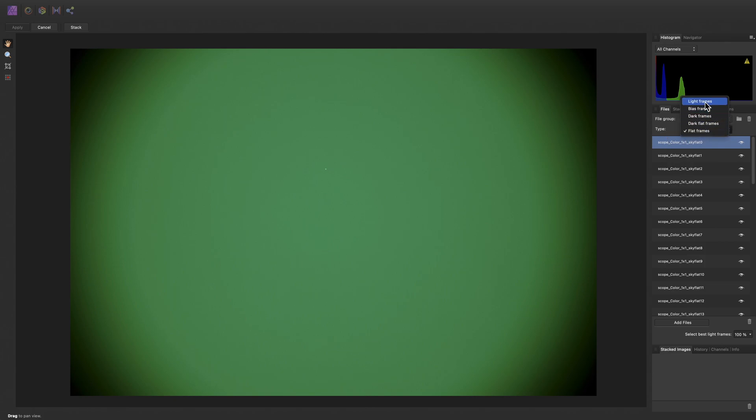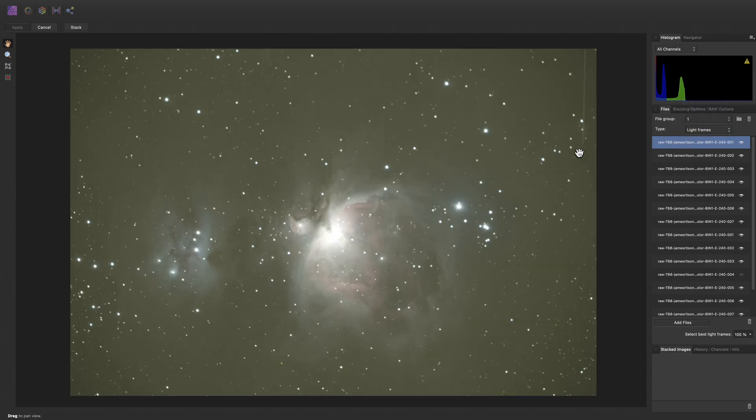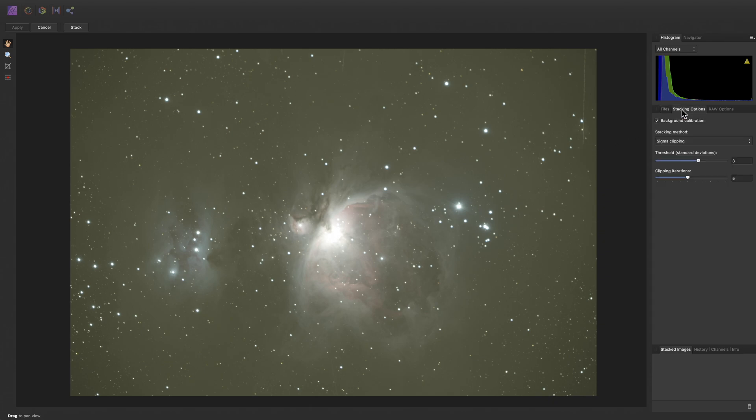Okay, let's just move back to the light frames. And before we begin stacking, let's look at some of the additional options we have here. When stacking monochrome data, especially from cameras prone to column errors and excessive hot pixels, it is best to leave stacking method on sigma clipping.